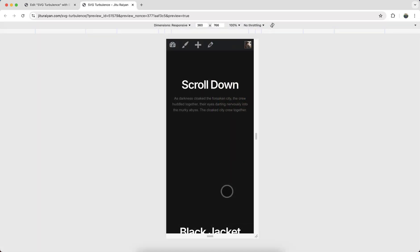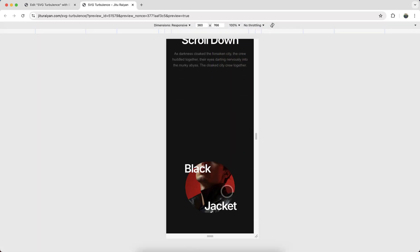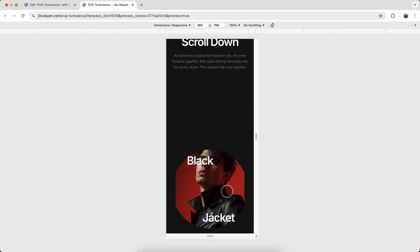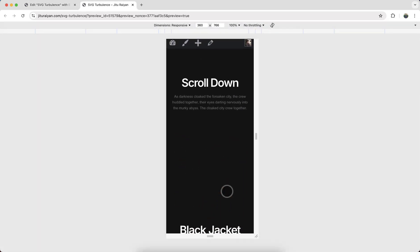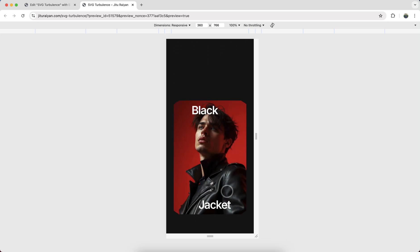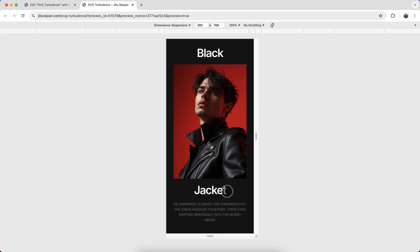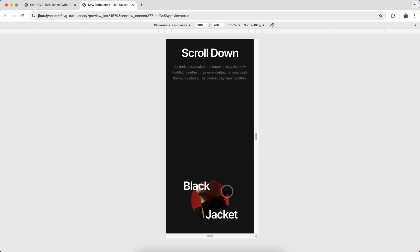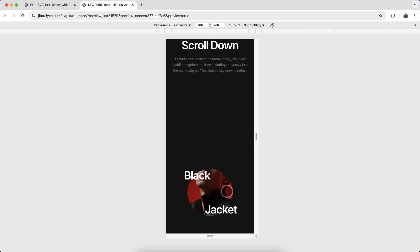Okay, now from mobile you can see this effect is also perfectly working. And on mobile you can notice that instead of the turbulence effect on the edges, we have just kept it as a normal circle with this smooth edges.